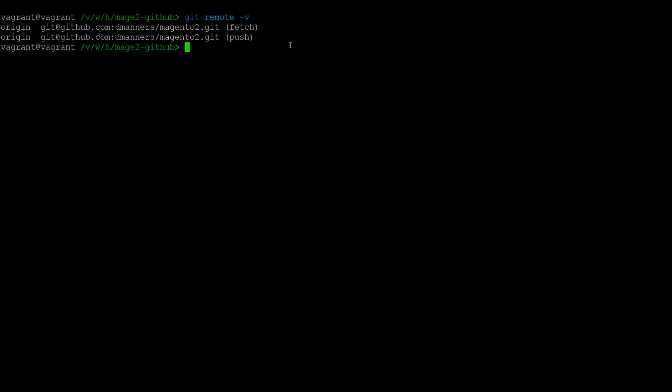To get the latest published version of the Magento main repository, we will need a second remote. We can do this with the git remote add command, specifying a name, in this case upstream, and the path to the Magento remote.